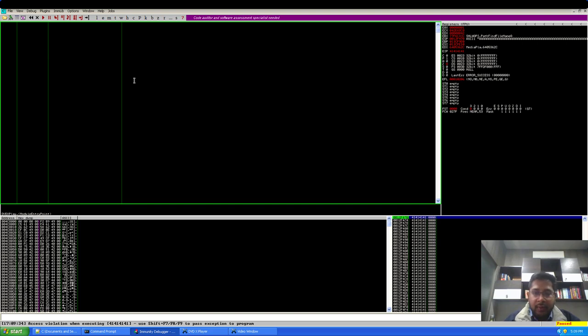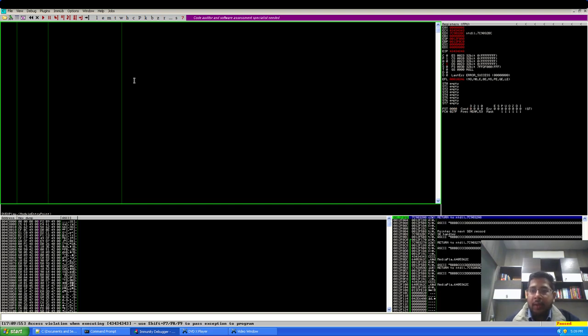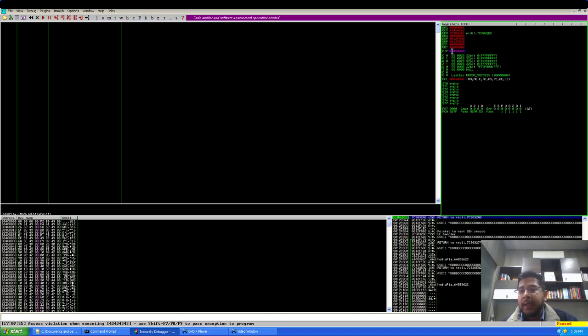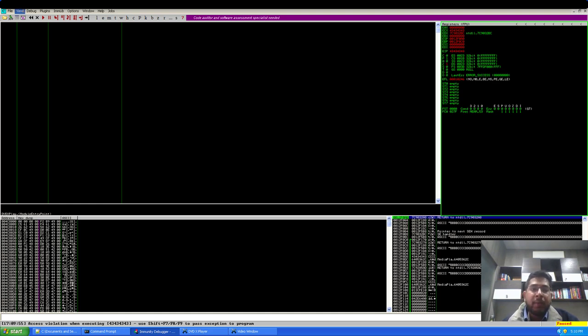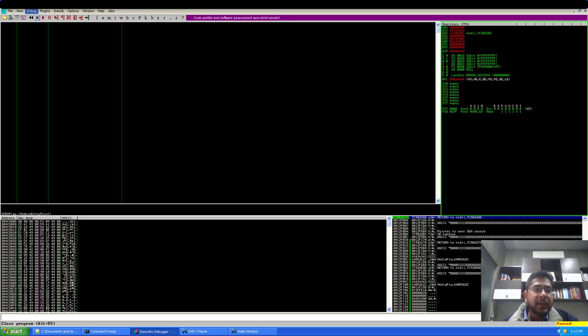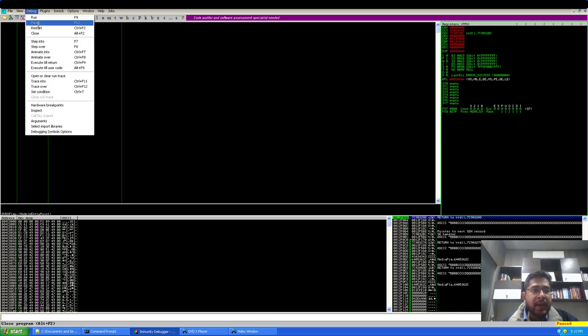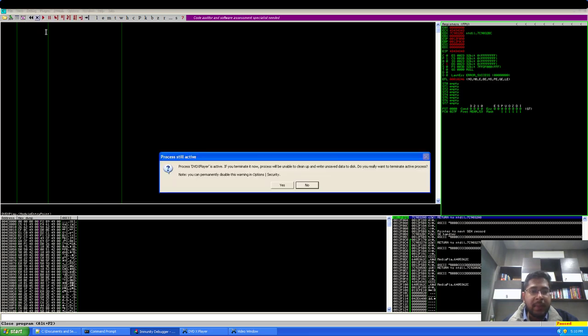Now let's see what happens if I pass this exception to the program. I will use shift F9. And as you can see here that EIP has been overwritten with 43434343 which is nothing but hex for capital C. Now our next task is to find a pointer or a reliable pointer to pop pop return instructions in one of the DLLs, either system DLL or the application DLLs.